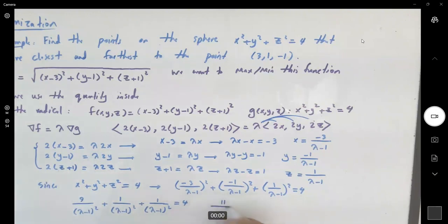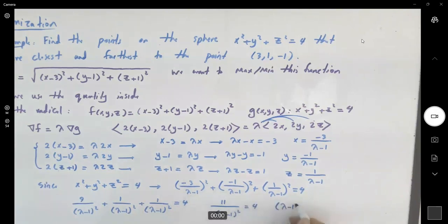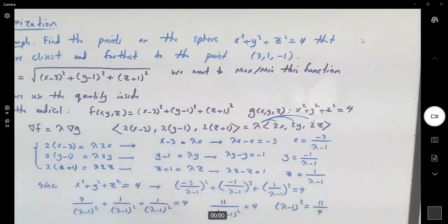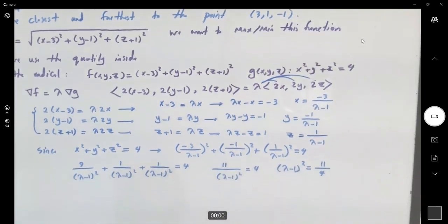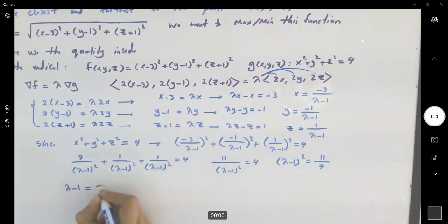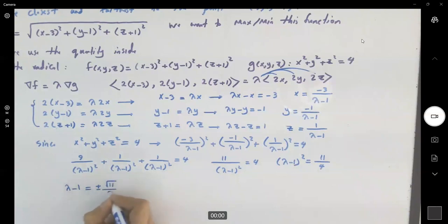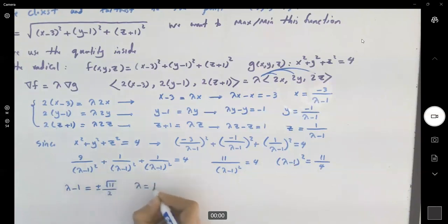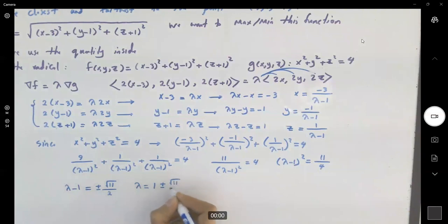This gives us 11 over (lambda minus 1) squared equals 4, so (lambda minus 1) squared equals 11 over 4. Therefore lambda minus 1 equals plus or minus the square root of 11 divided by 2, so lambda equals 1 plus or minus square root of 11 divided by 2.